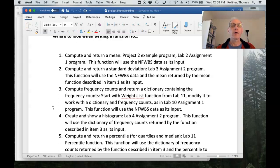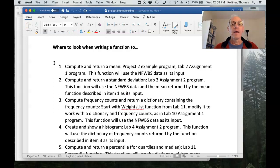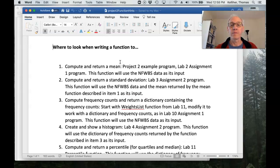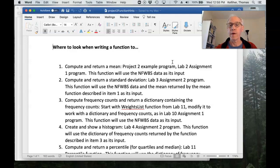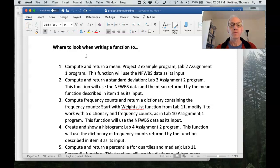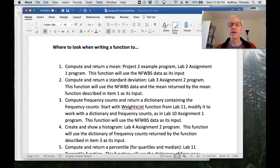Okay. So if you're writing a function to compute and return a mean, look at that project two example program. Also, go back and look at lab two, the assignment one program where the function that you write will use the NFWBS data as its input.